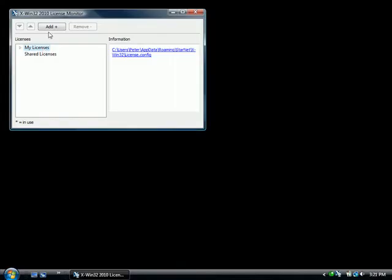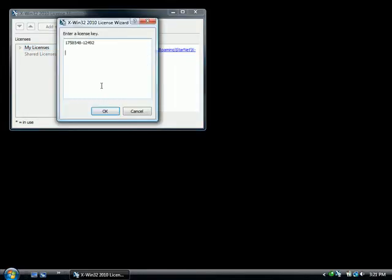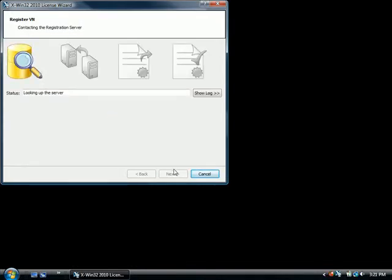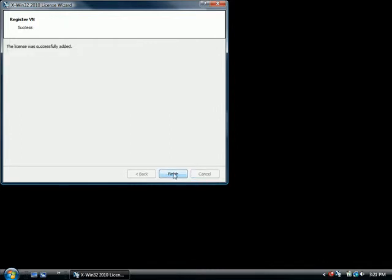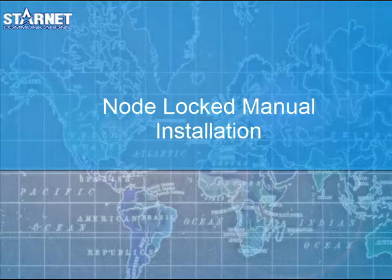Node-locked licenses have another step as they need to contact the Starnet server to register. If you have an internet connection, choose Automatic Registration Method. X-Win32 will automatically connect and register the license. After the server has connected and registered the license, press Next and Finish to complete your installation.